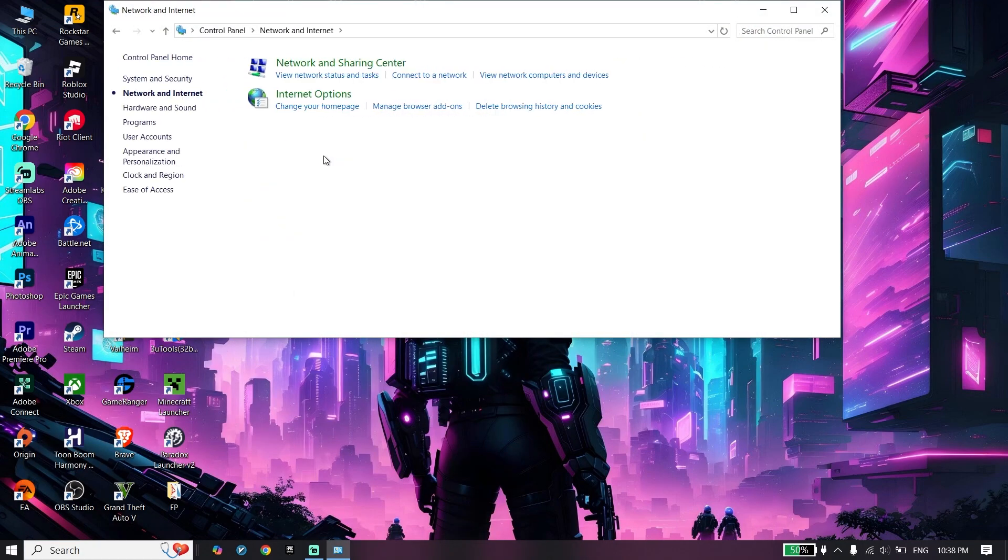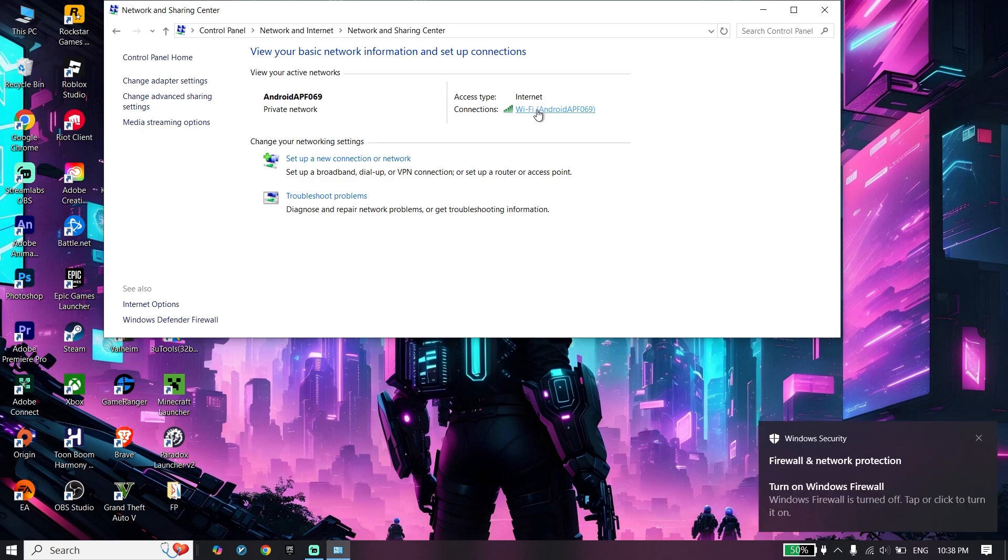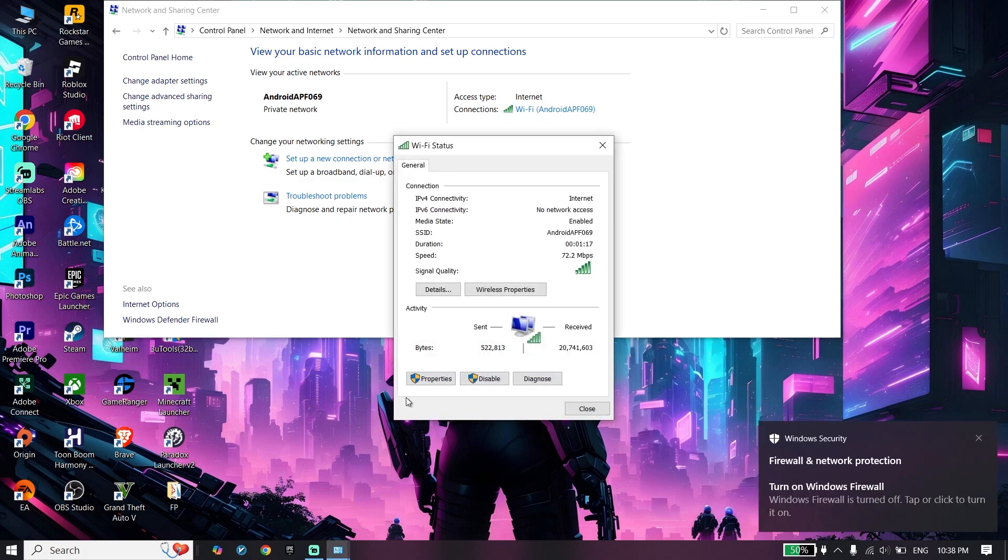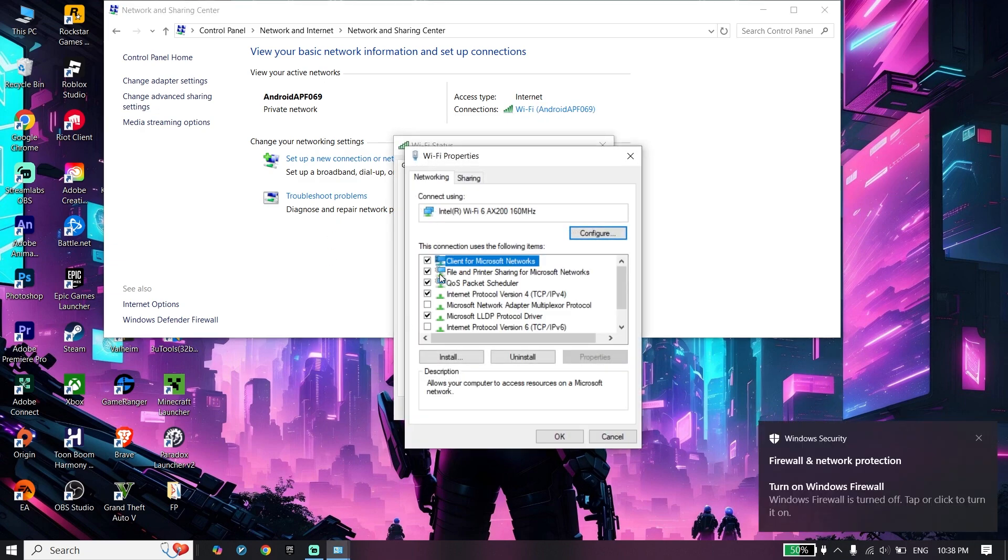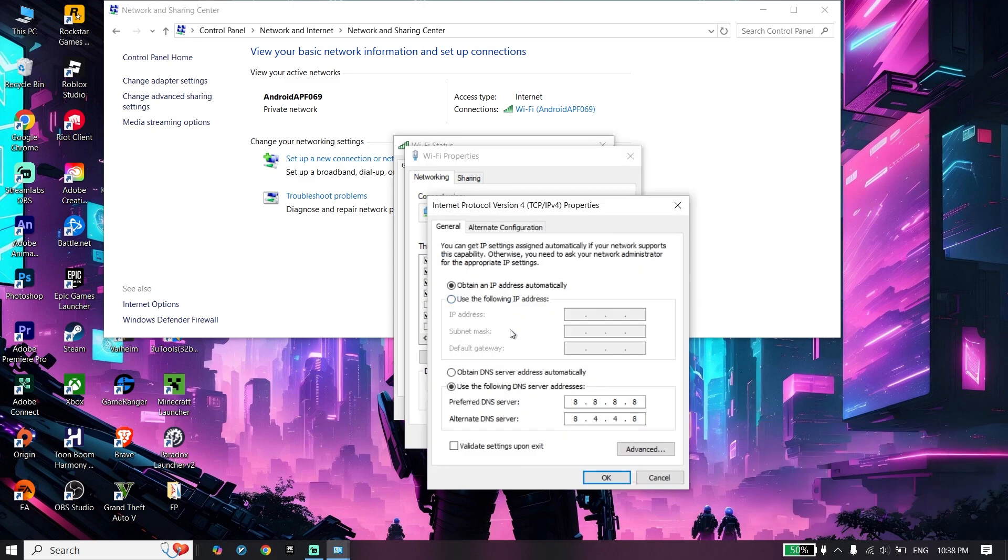Click on Network and Internet, then Network and Sharing Center. Double-click on your Wi-Fi, then click on Properties. Now click on Internet Protocol Version 4 (IPv4).